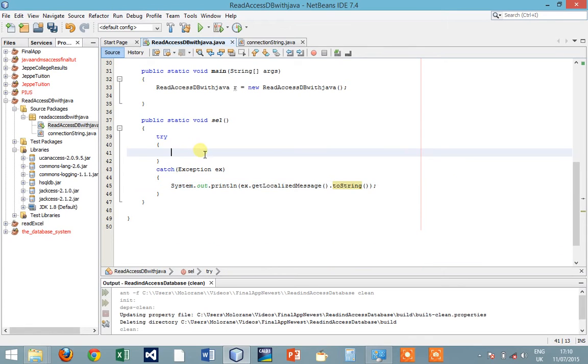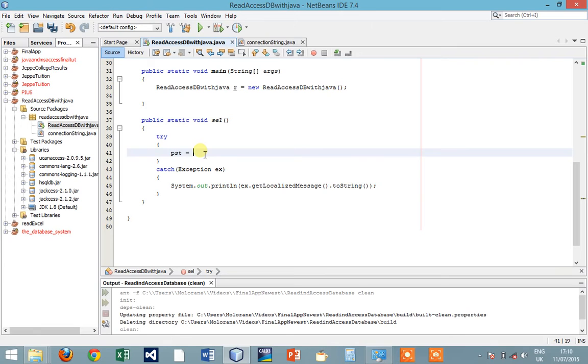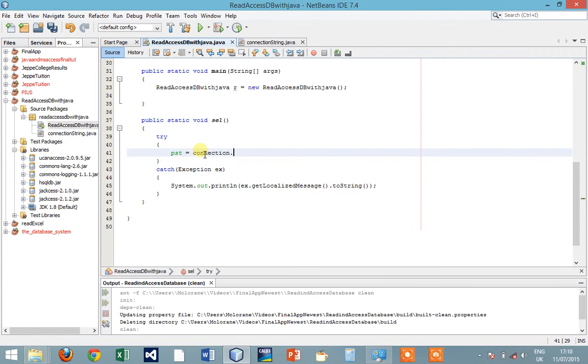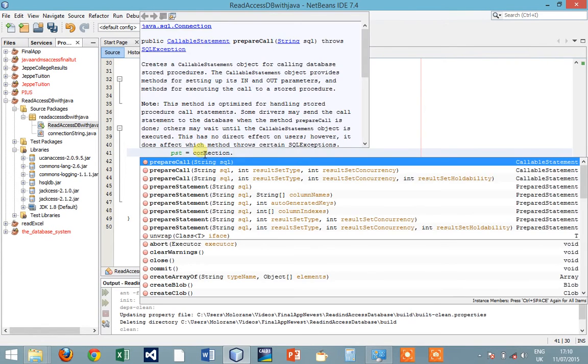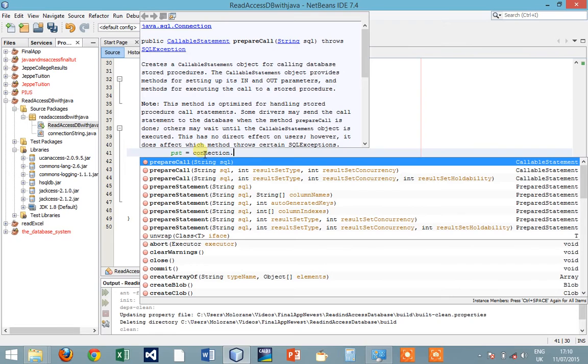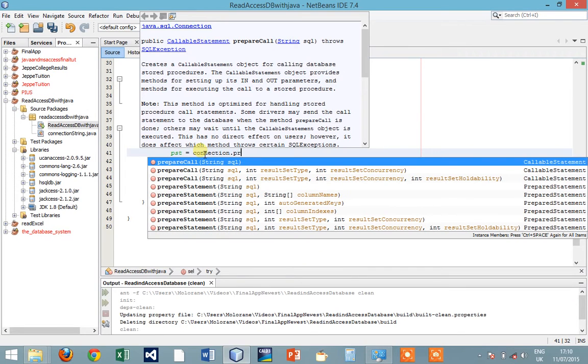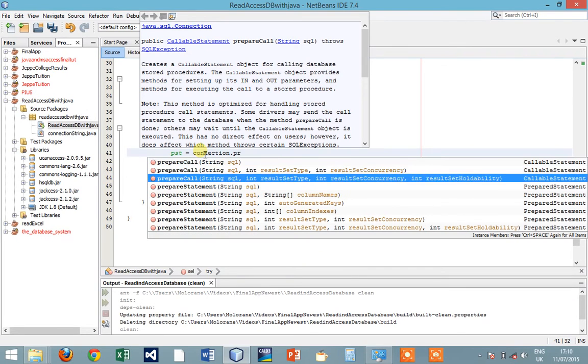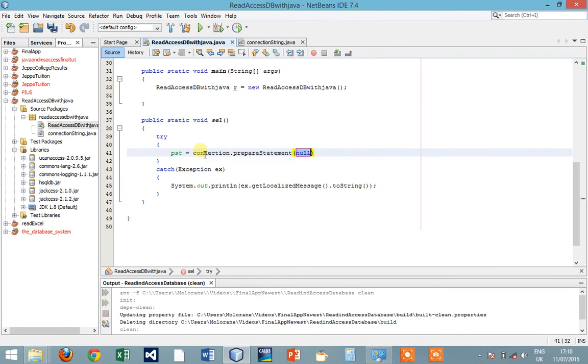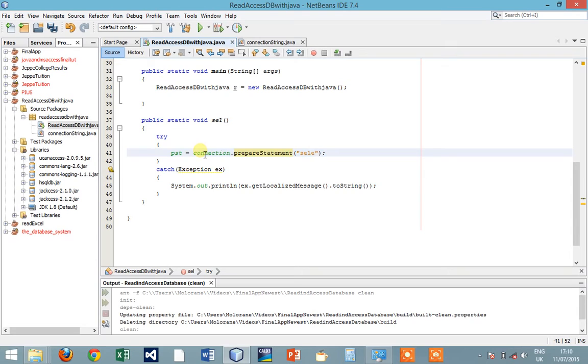So in here we're going to perform a selection query. In order to do that, we need to say PreparedStatement equals our connection.preparedStatement. So in here we are going to write a selection, an SQL statement: SELECT all FROM.